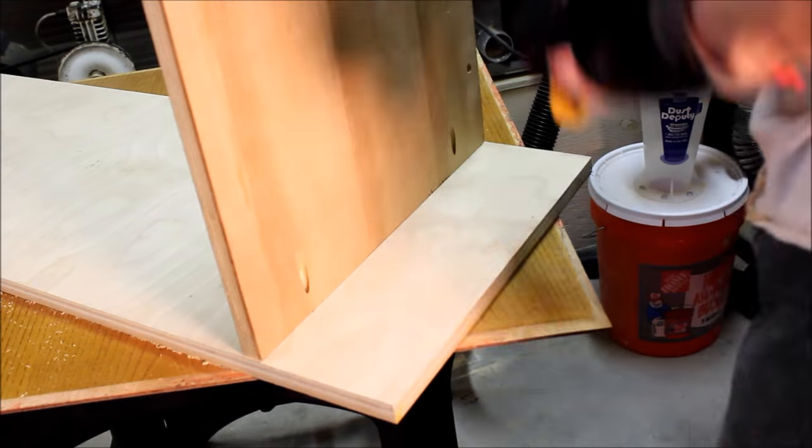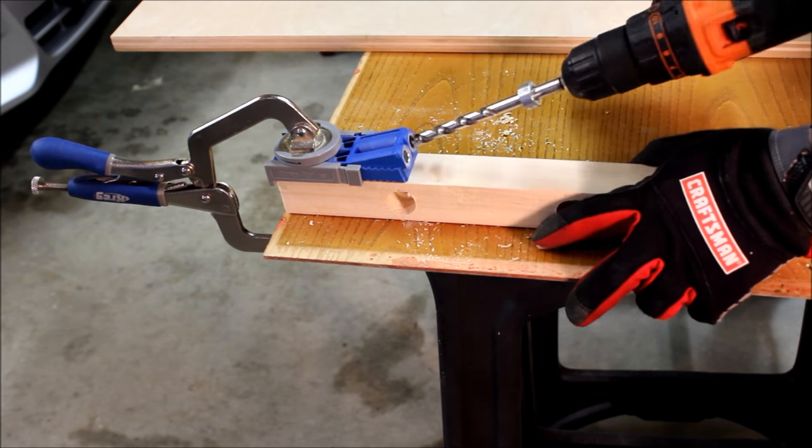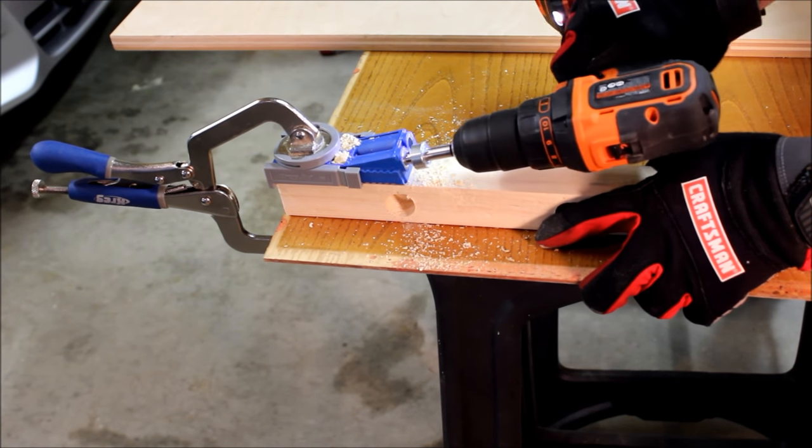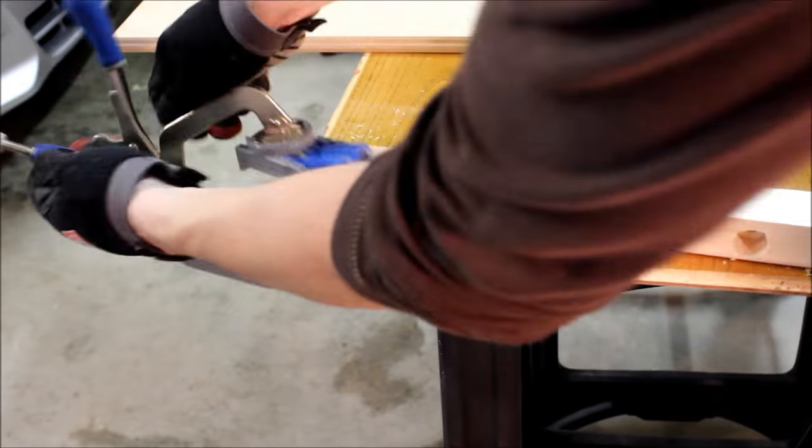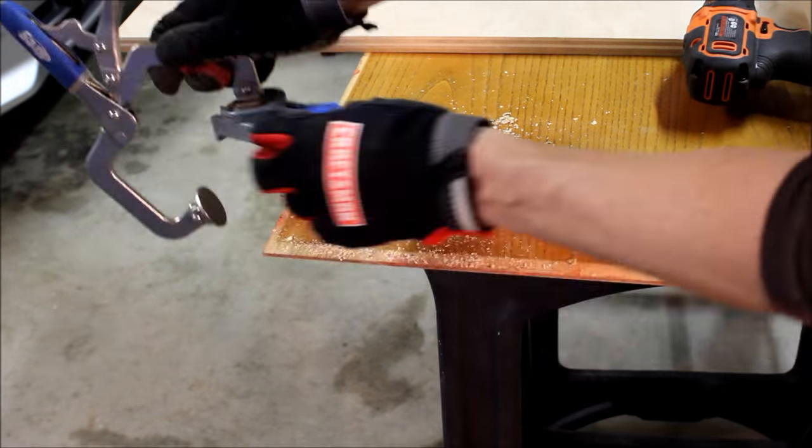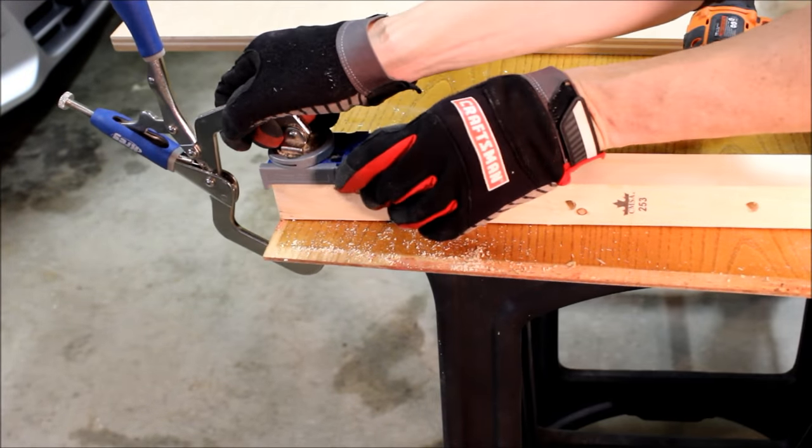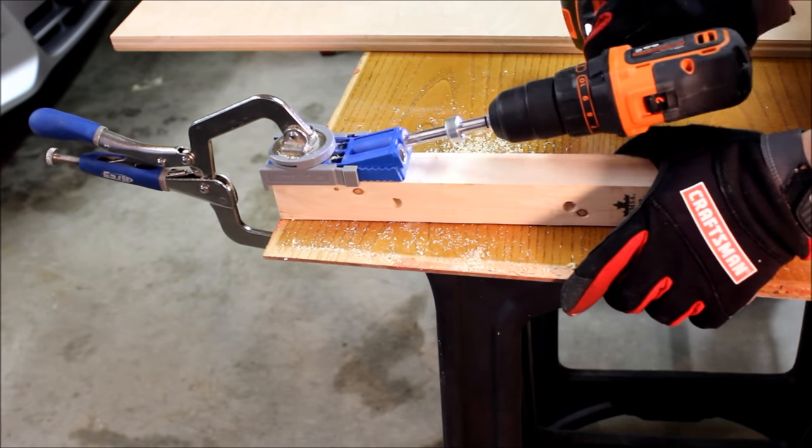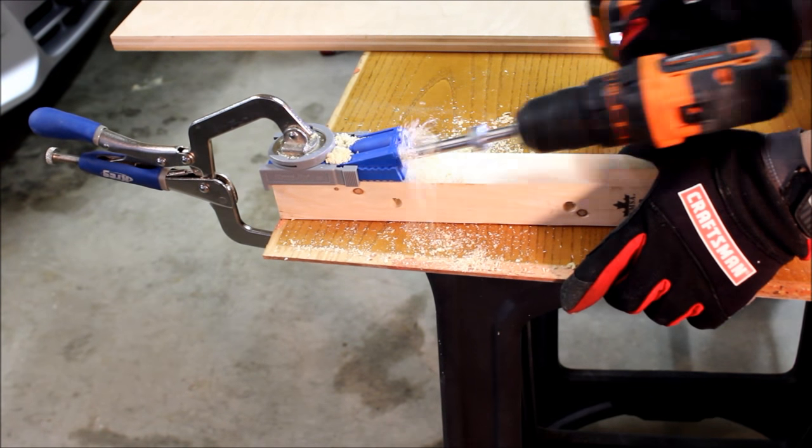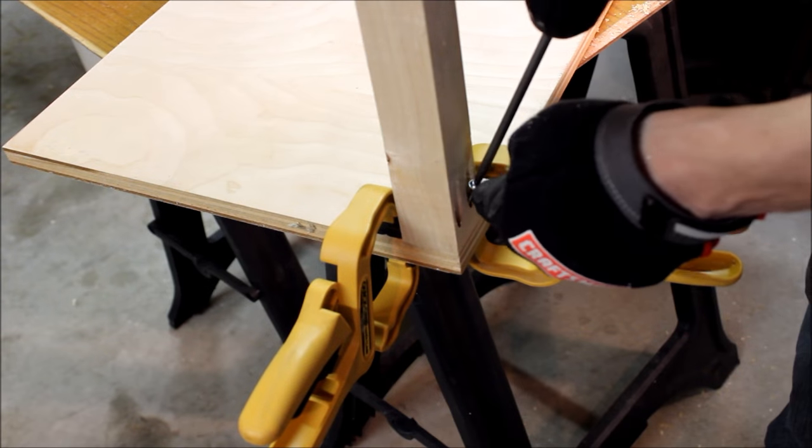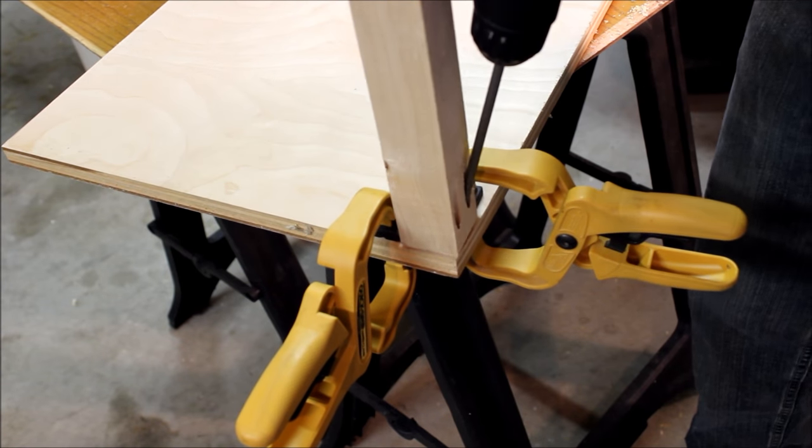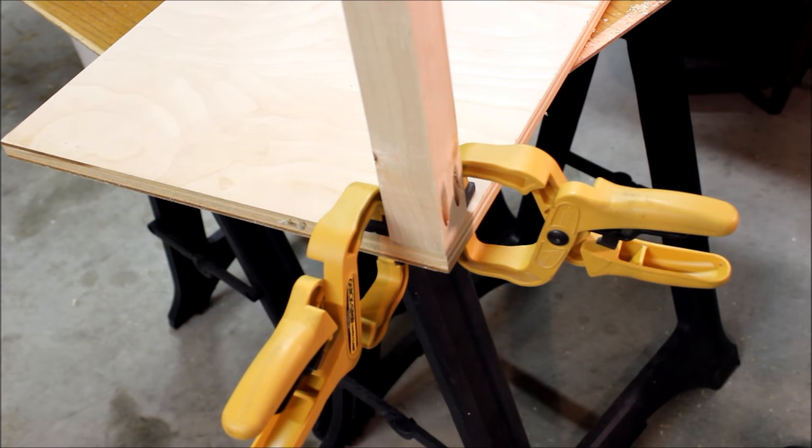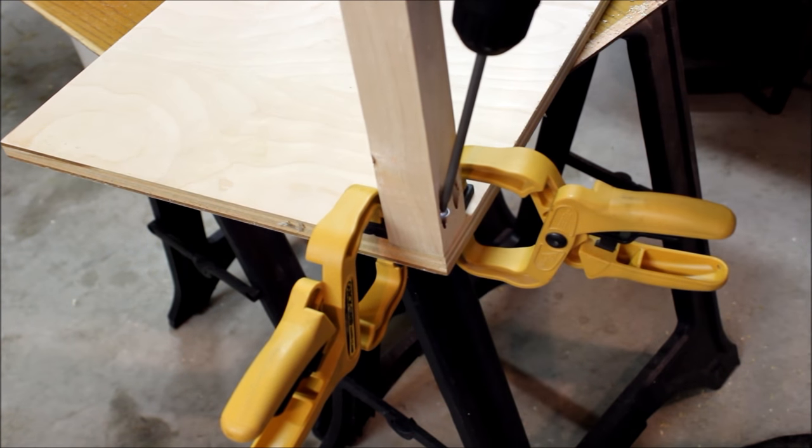Most joints use the combination of pocket holes and glue. I really wanted to make this a fast and easy project, so the focus here was on function. Although I did do some simple things like position the pocket holes facing sides where they aren't as visible.